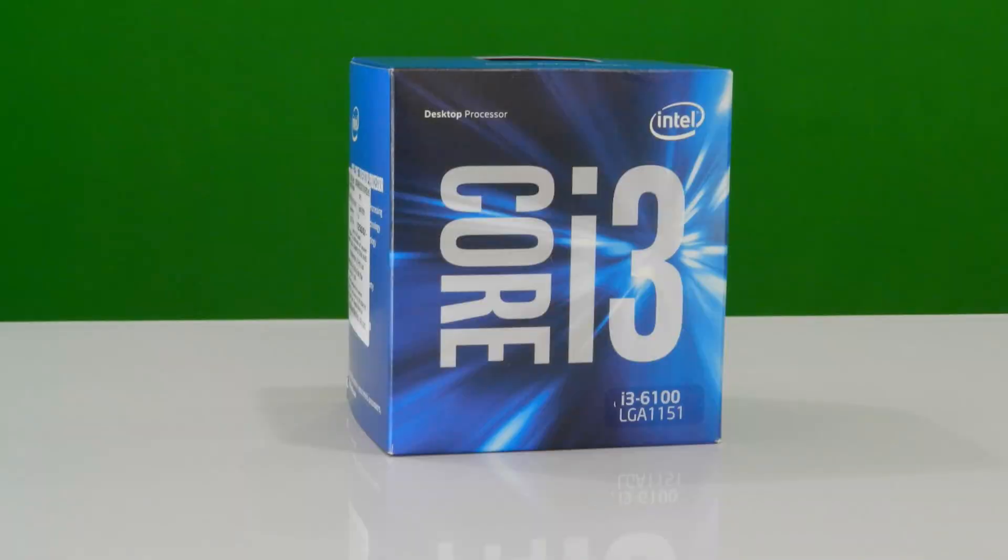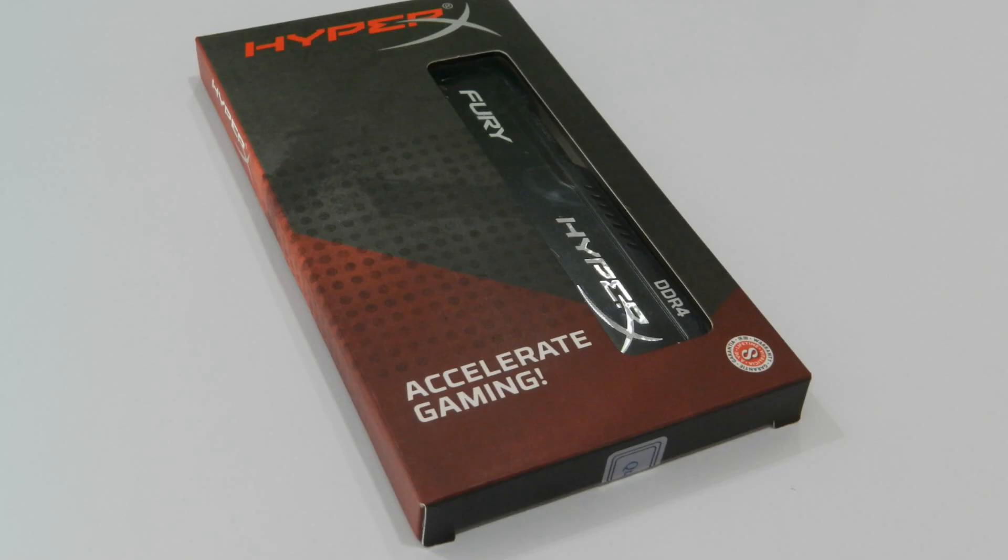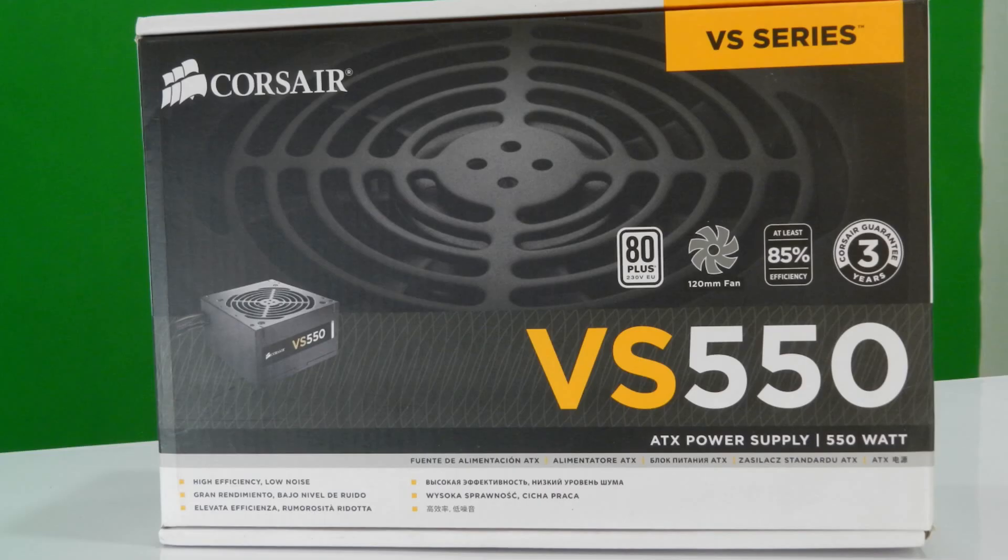To test the BIOS we used Intel Core i3 6100 processor, Kingston HyperX Fury 8GB of DDR4 RAM, and Corsair VS550 power supply.